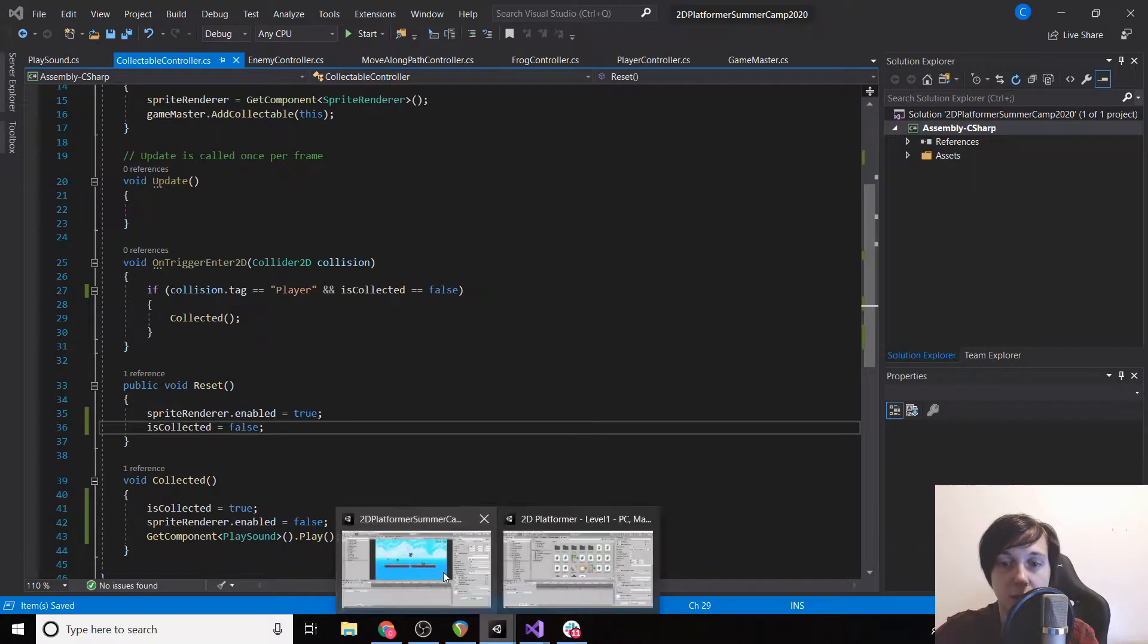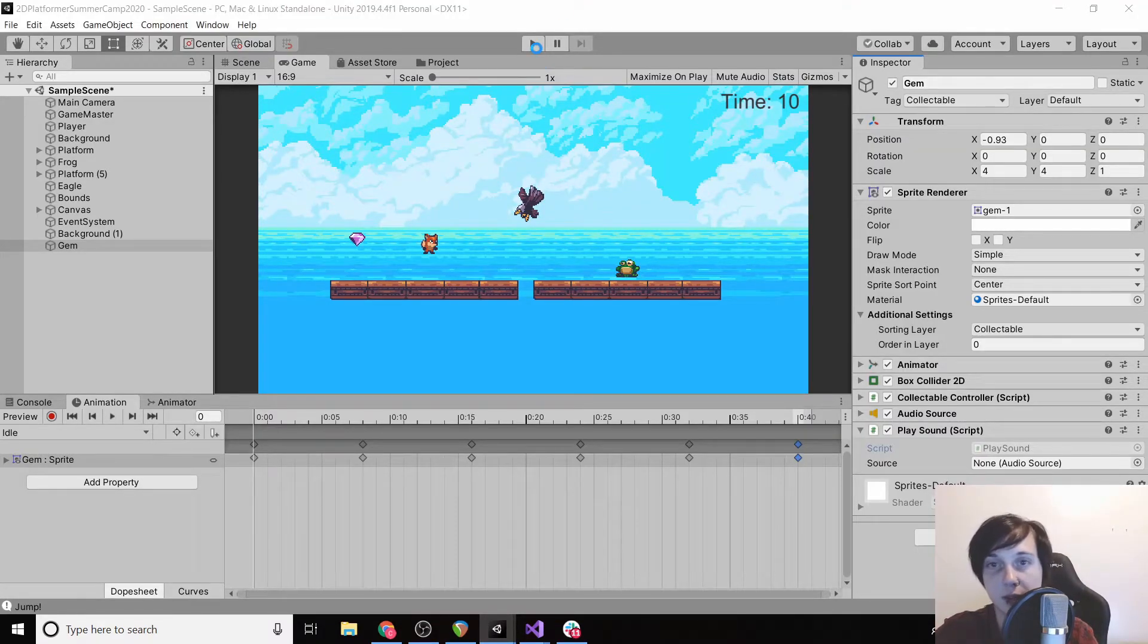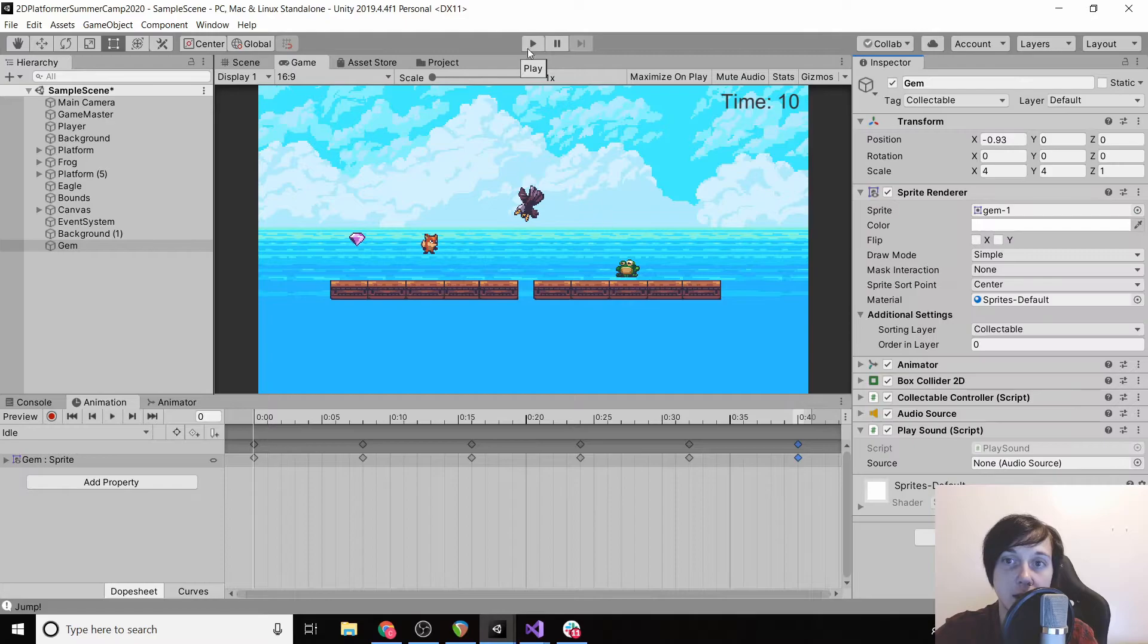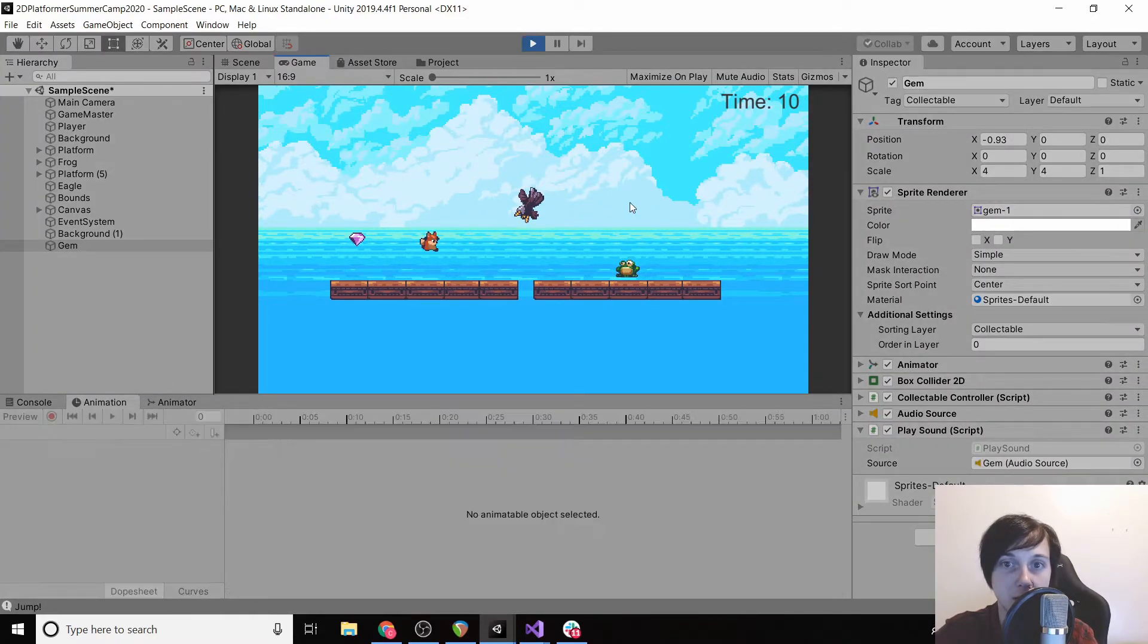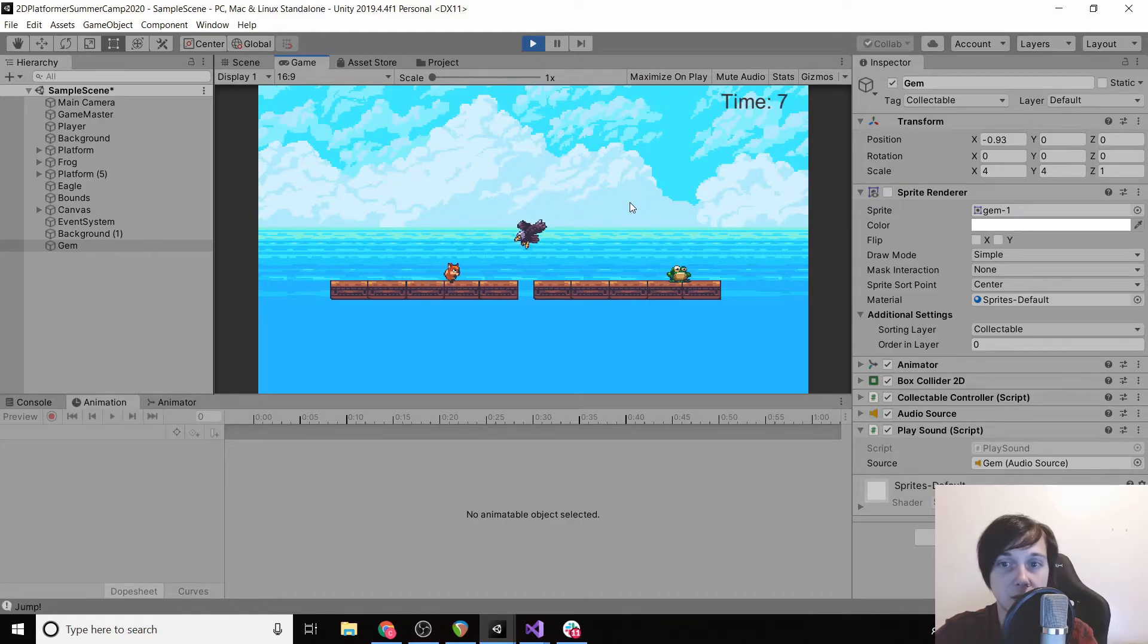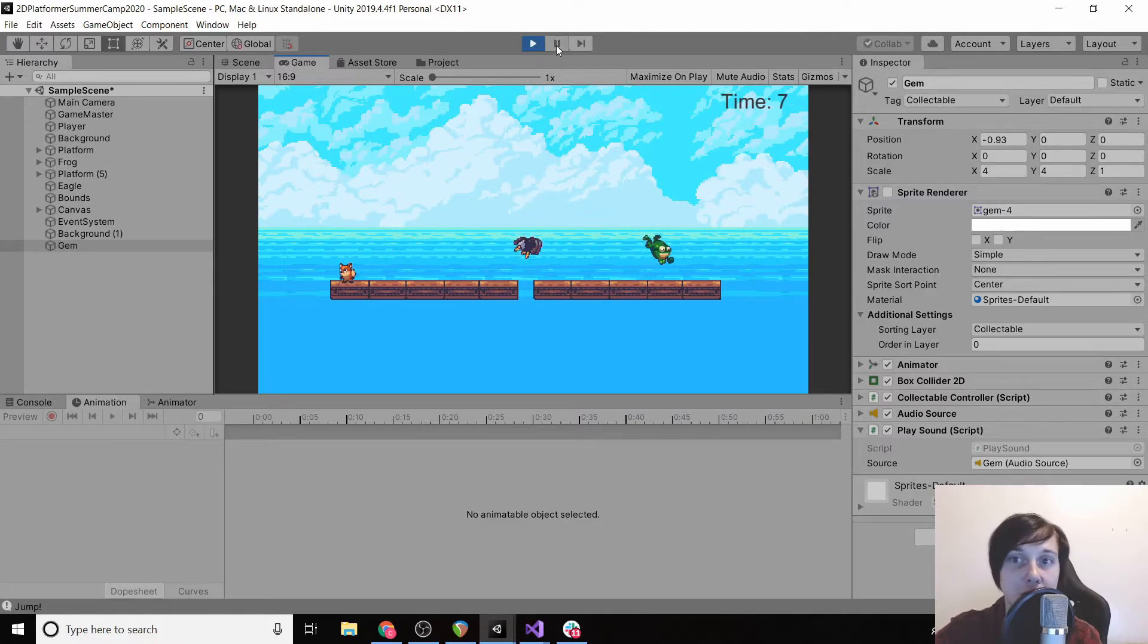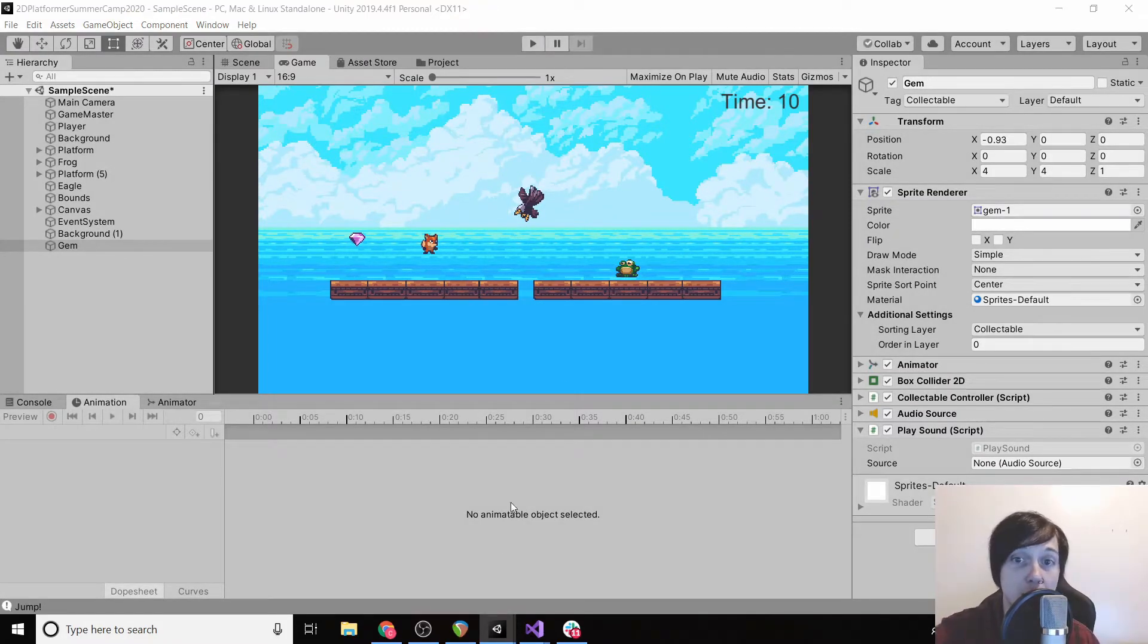Okay, let's load up our game and see if we can collect our gem. So it makes a noise. Let's make sure after we're defeated we can do the same thing. Okay, and it works. So let's move on to the next sound.